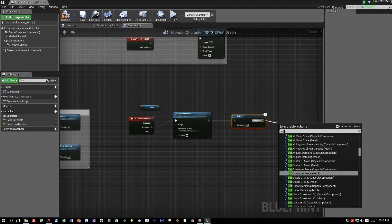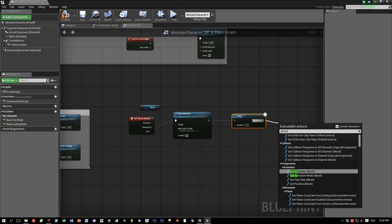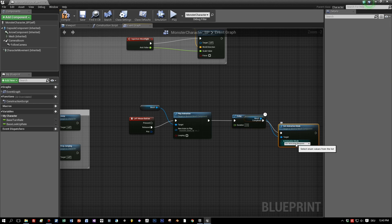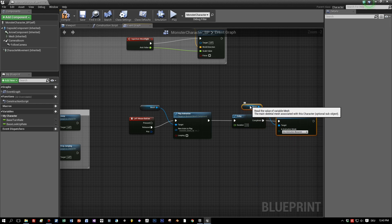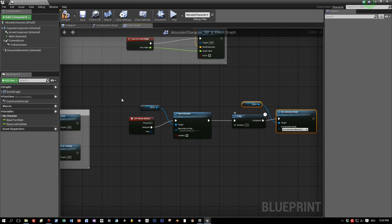we want to return to our default, the idle animation. And therefore we choose here set animation mode blueprint. And that's basically all.